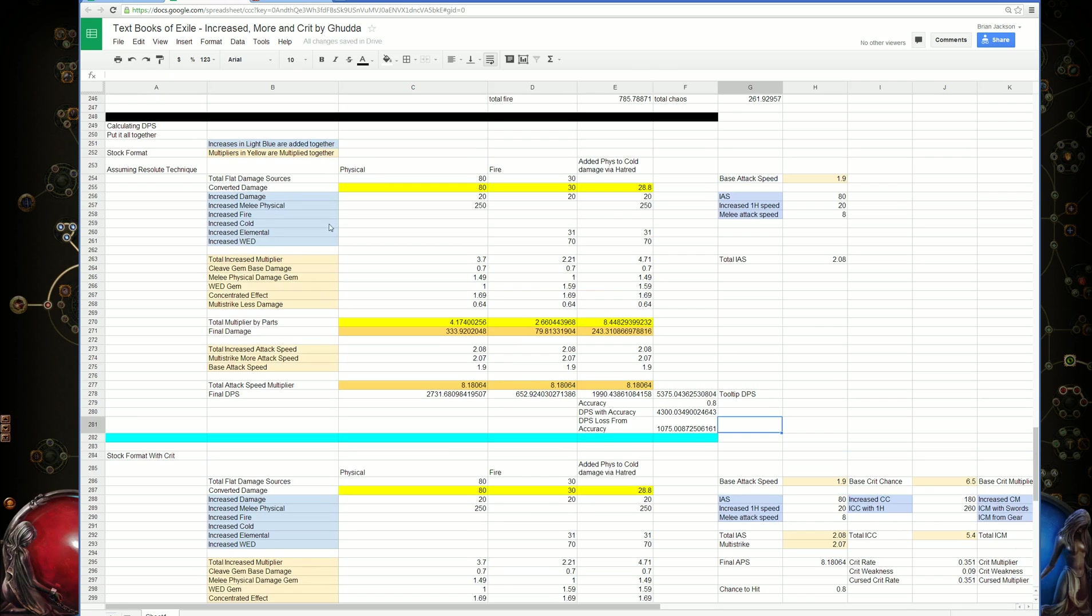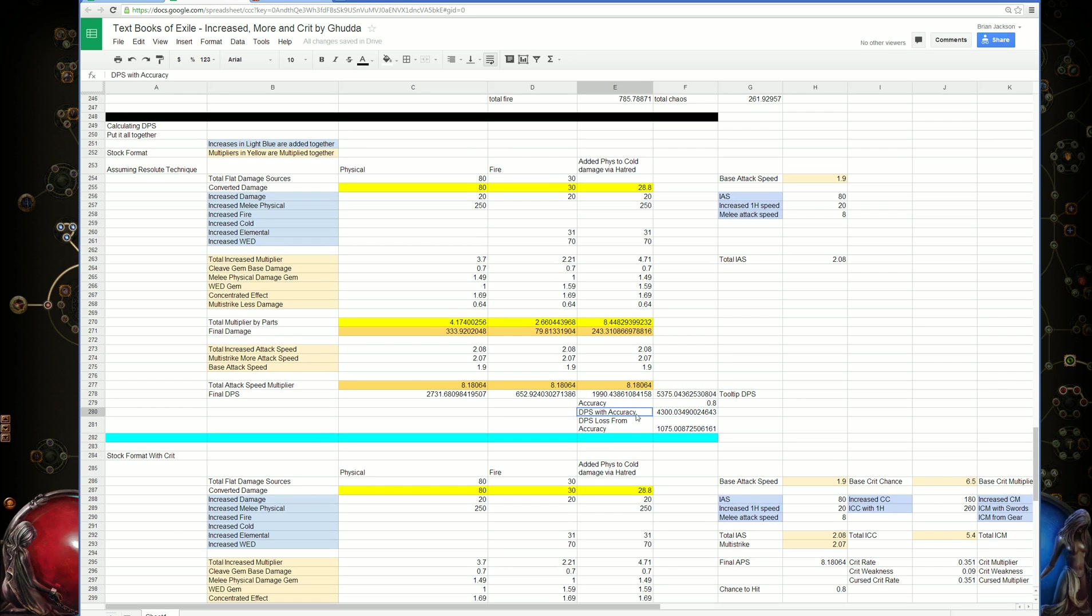This example uses Resolute Technique, but what if we didn't? We'd have a DPS loss from accuracy. If we had 80% chance to hit, the DPS with accuracy would be about 20% less, as expected.